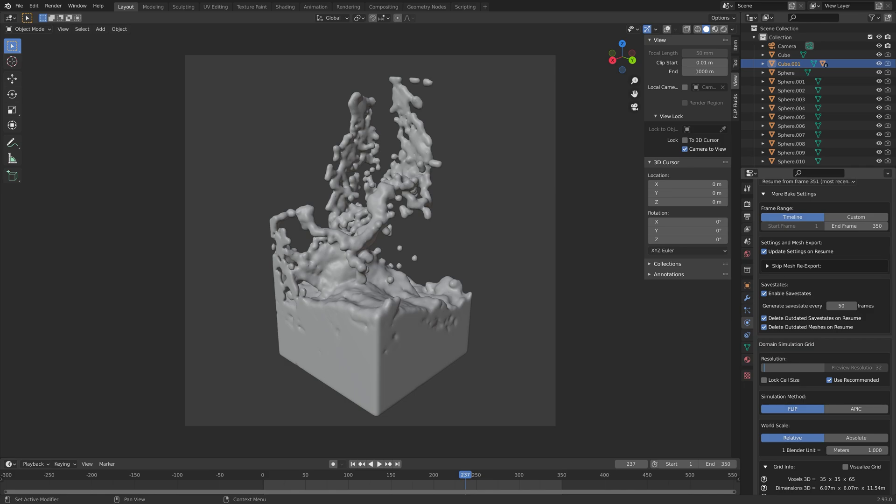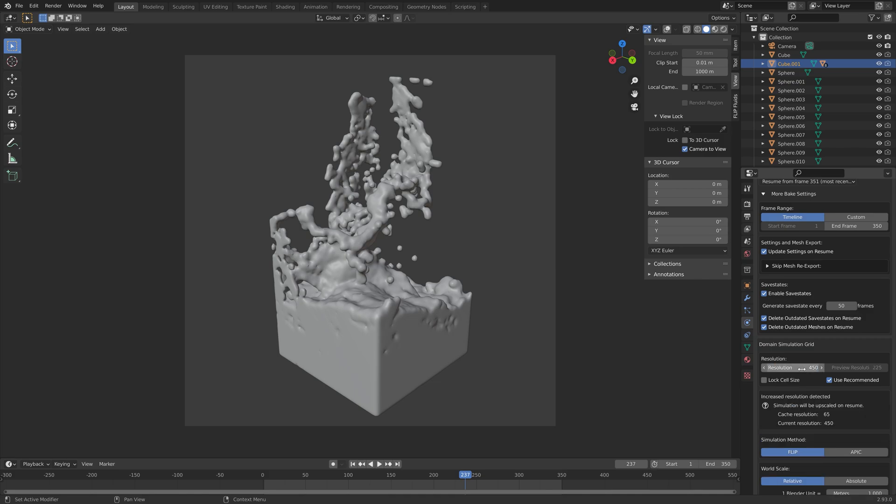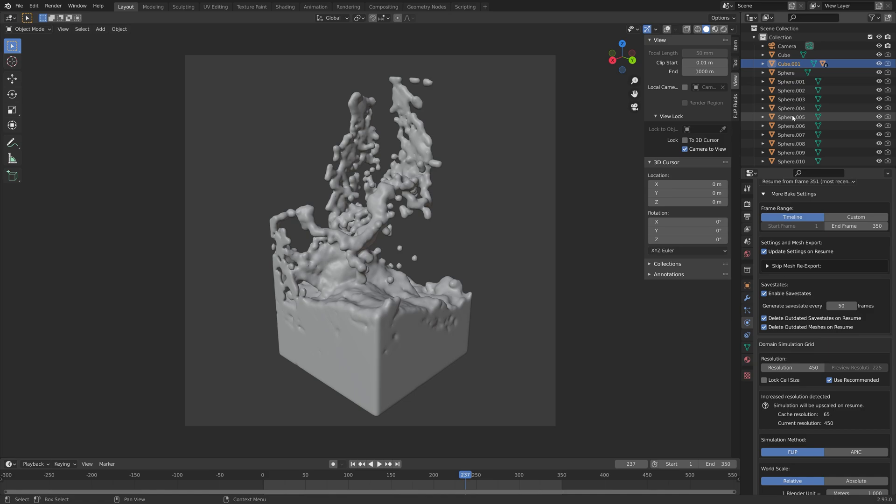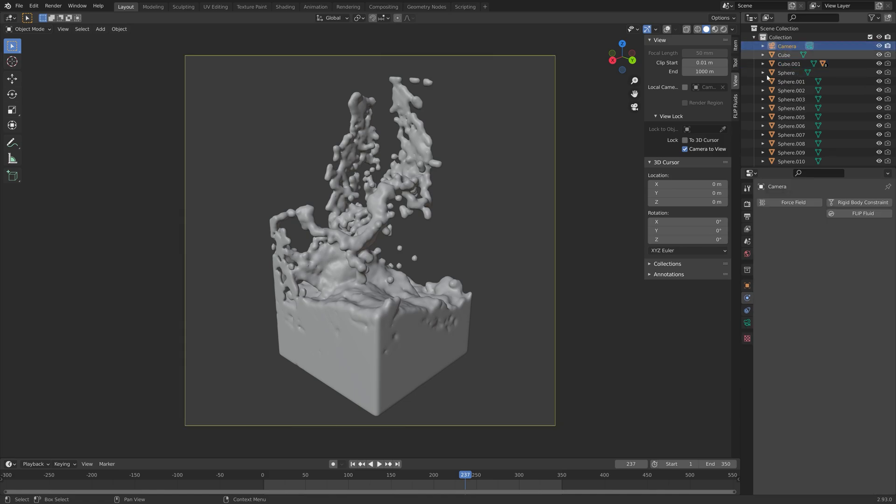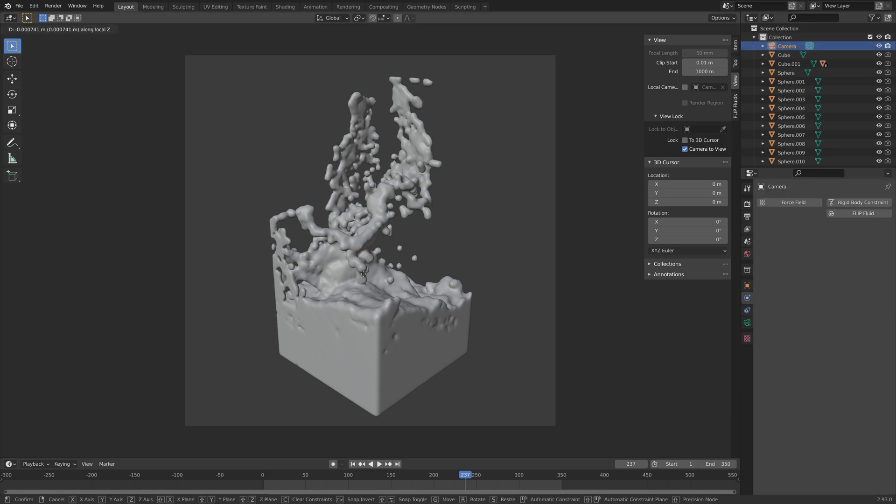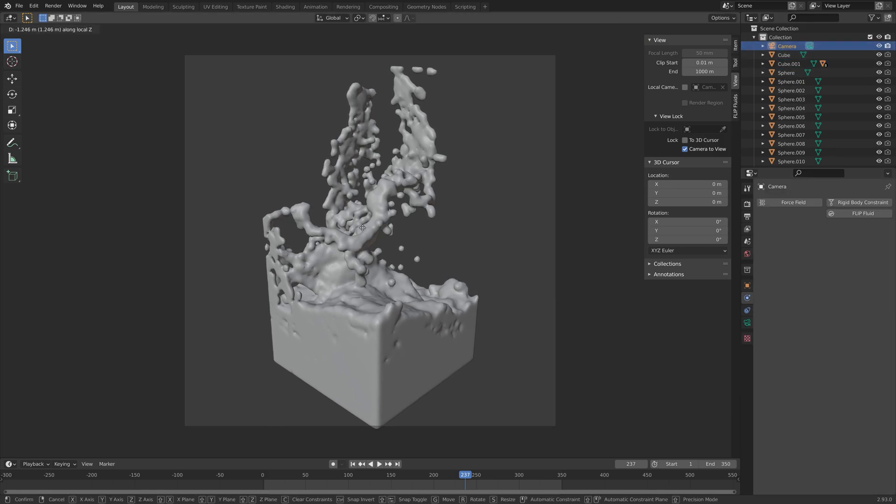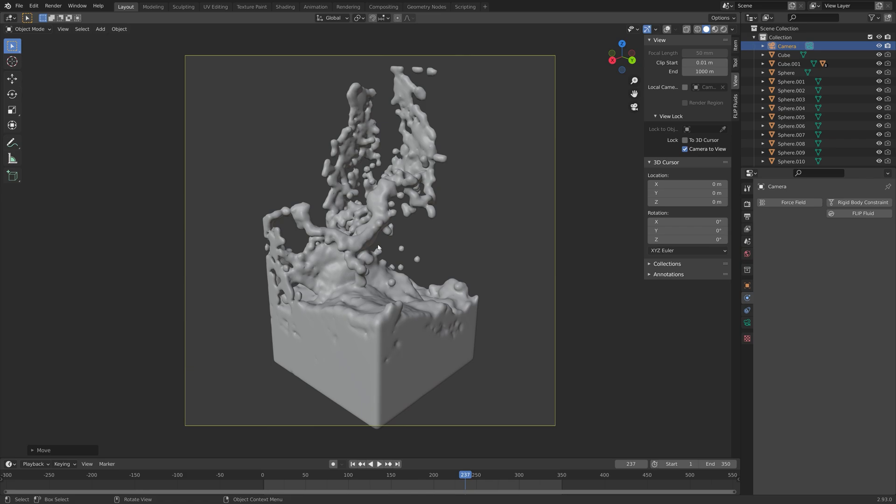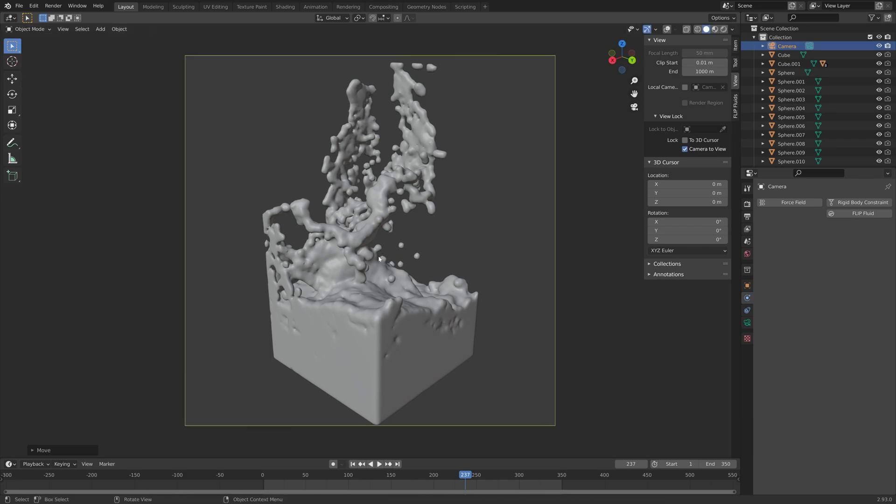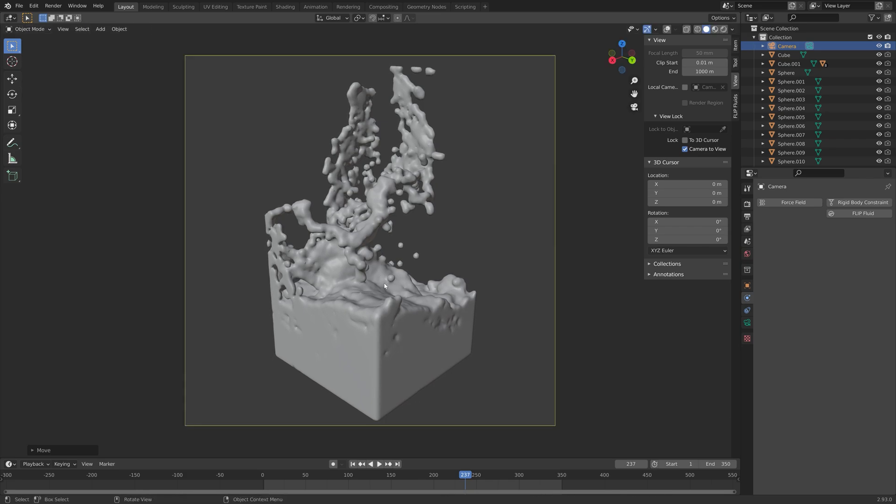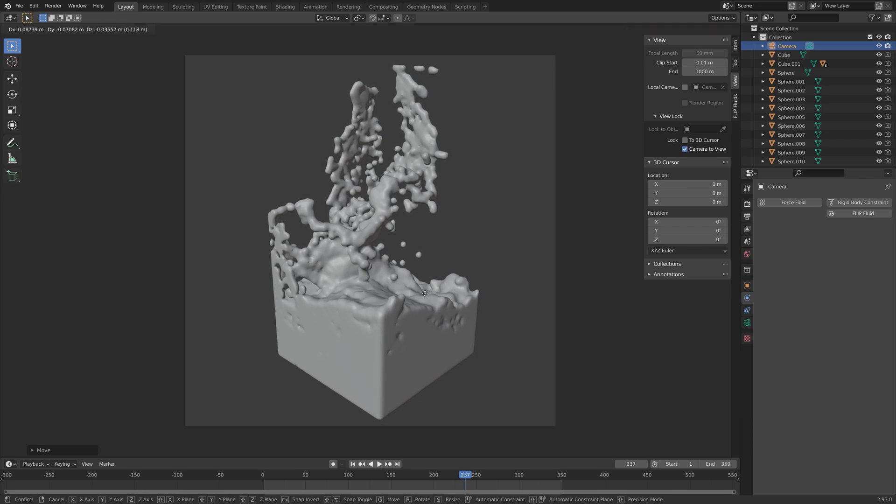But since I have a pretty fast computer and some time to wait, I'm going to set it to 450. With this resolution, I spent the whole night baking. That was on a, I would say, fairly good CPU. It's on an i9-9700K, I think.